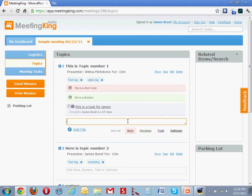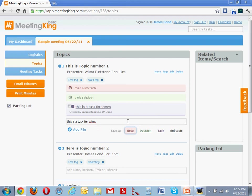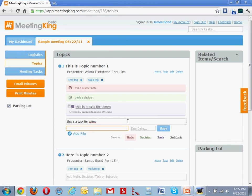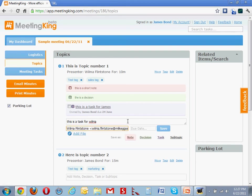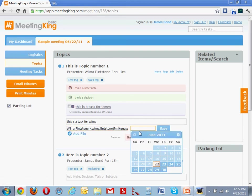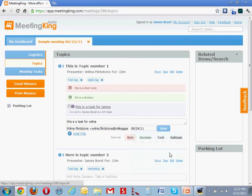I'll make another task. This is a task for Wilma. Save it as a task. Wilma. And hit save.